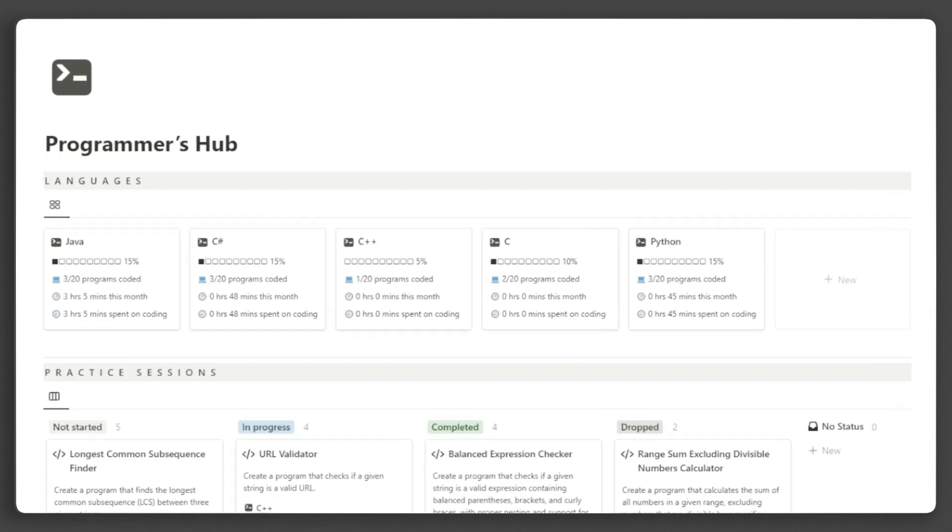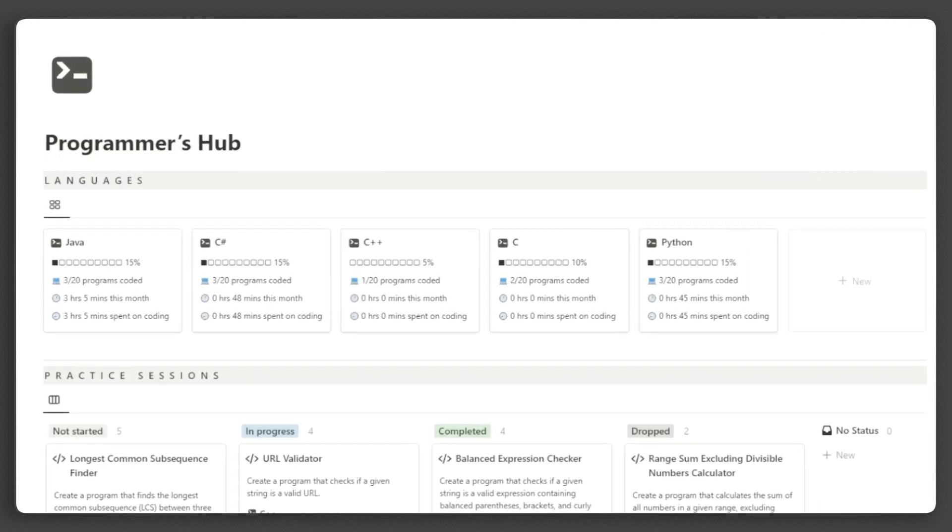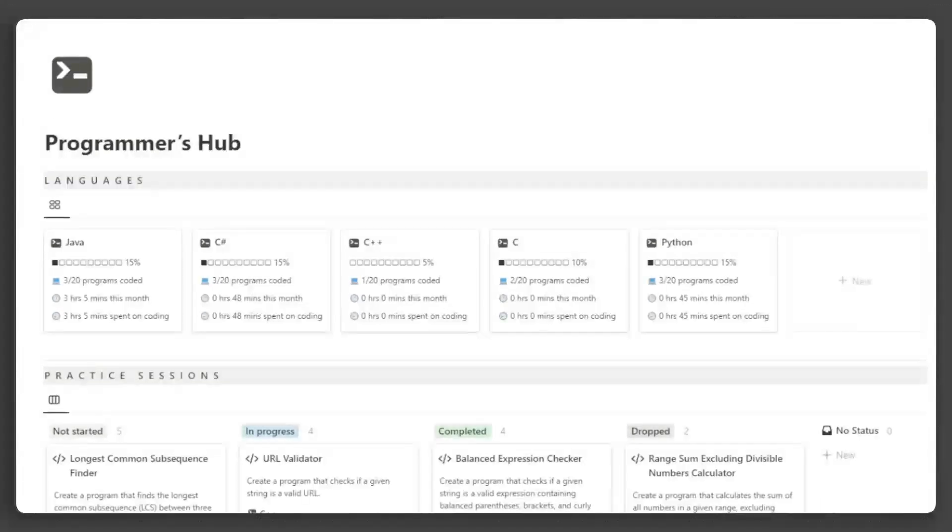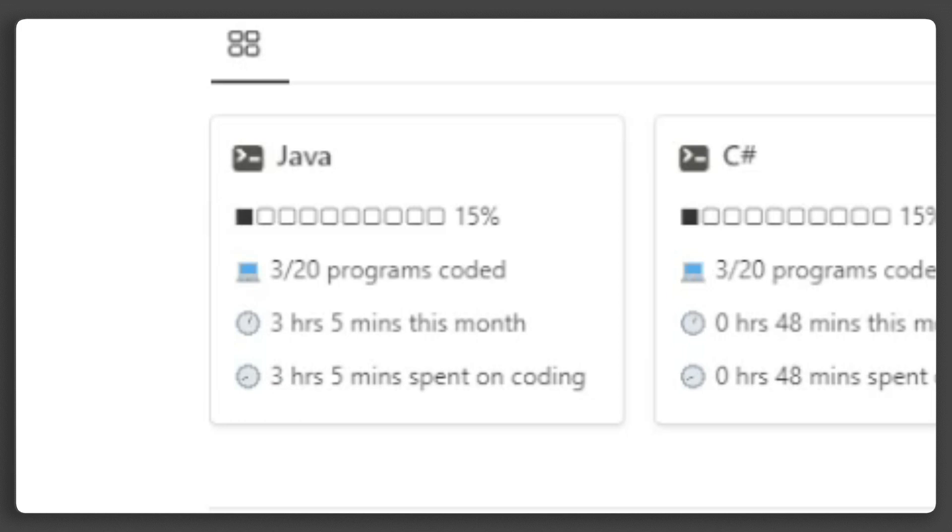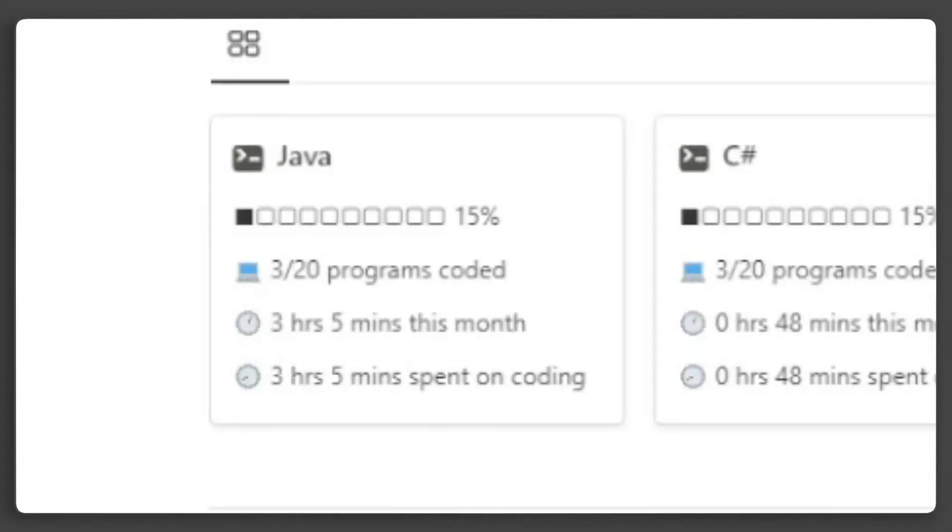In the first section, you can see the languages you are learning. It displays some data such as your coding progress, the number of programs you've coded, the total time you've spent coding in this language this month, and the total time you've spent coding using this language.